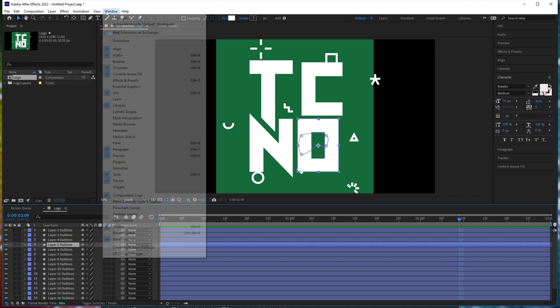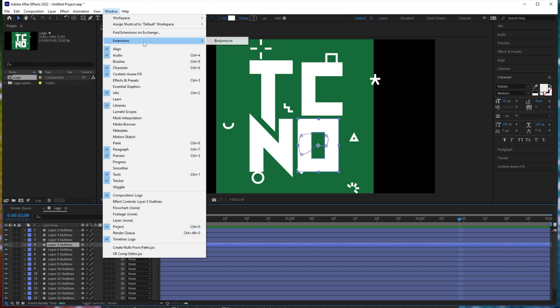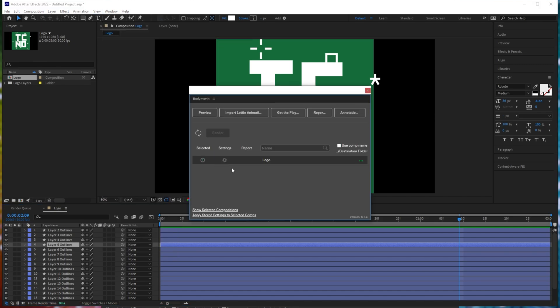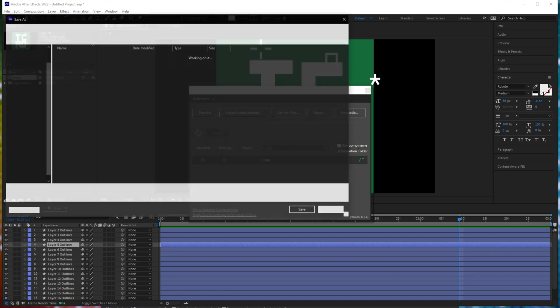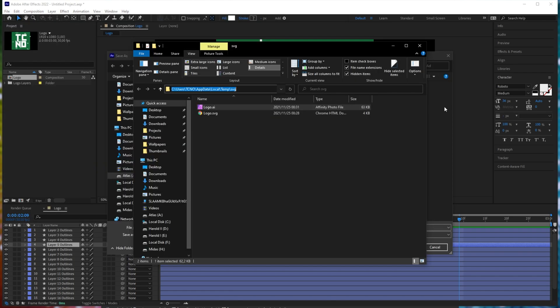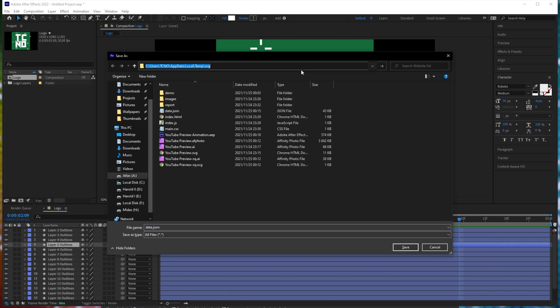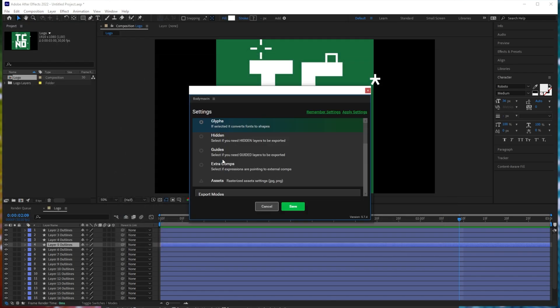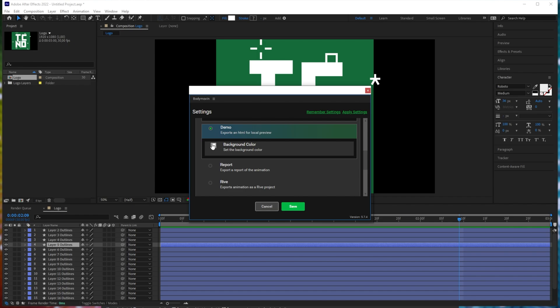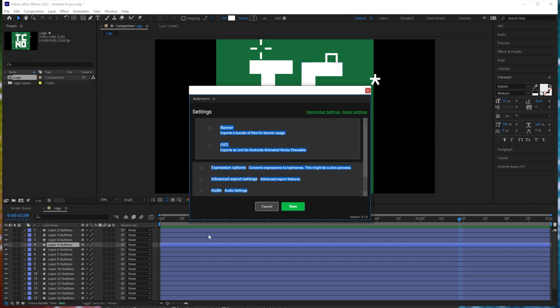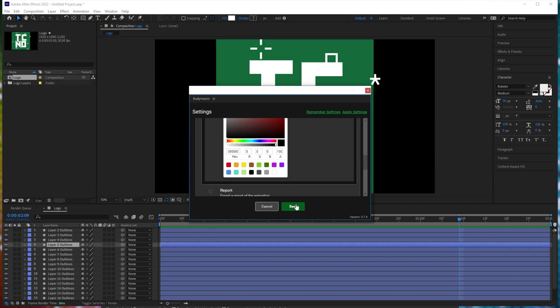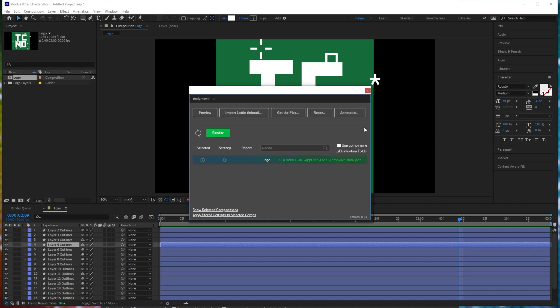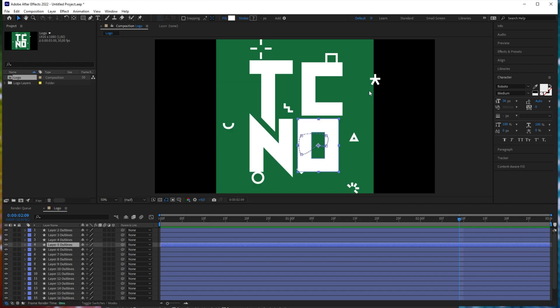I'll go to Window, Extensions, Bodymoving, select the layer. I'll leave everything as default, and I'll export it to my temporary folder here. Settings. I'll also make sure to include a demo there. Cool. Save and render. Now, as you can see, we've successfully imported an SVG into After Effects, we've animated it, and now we've exported it with Bodymoving. Awesome.